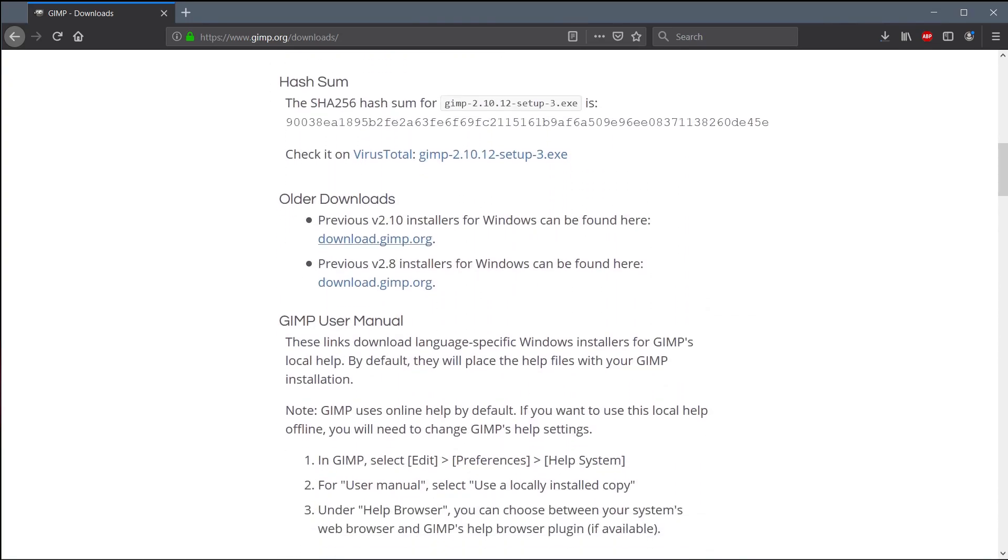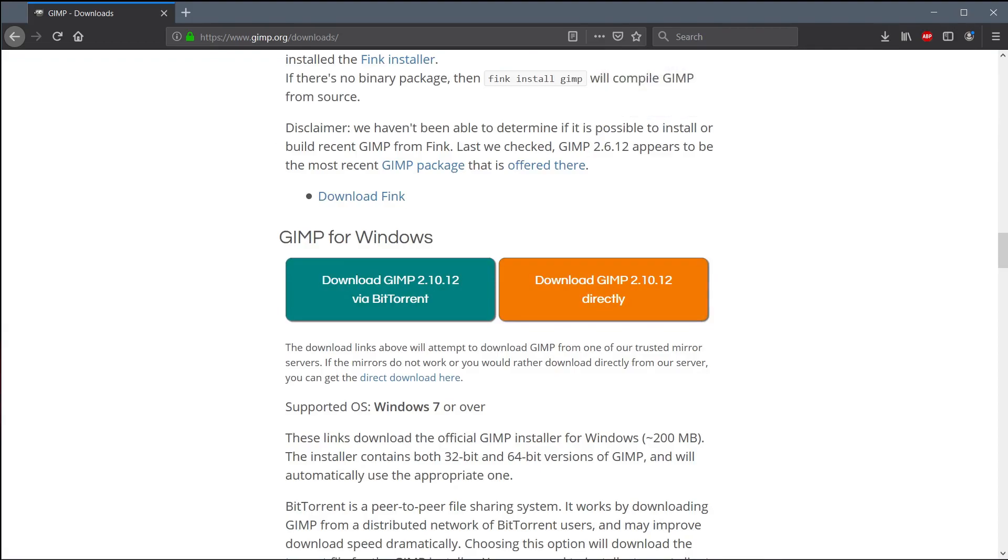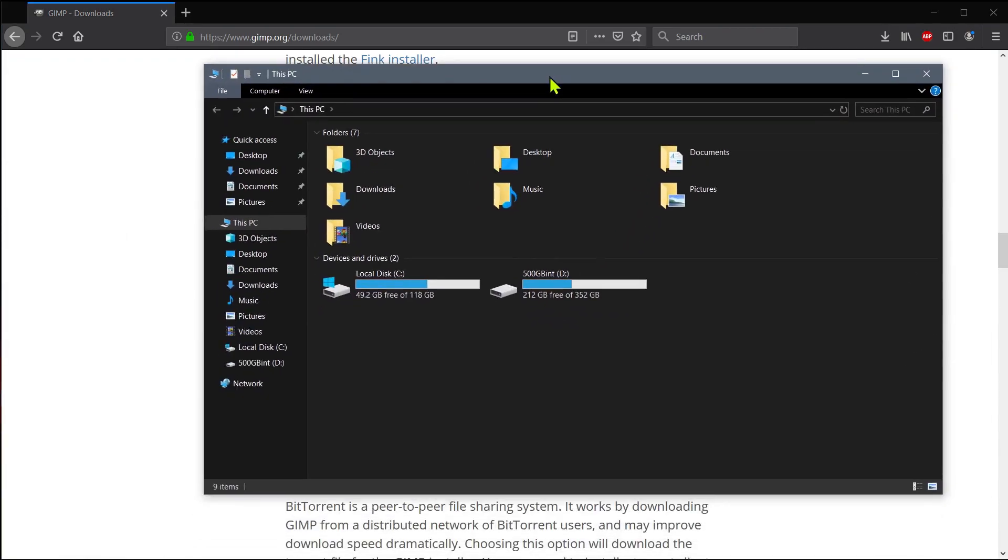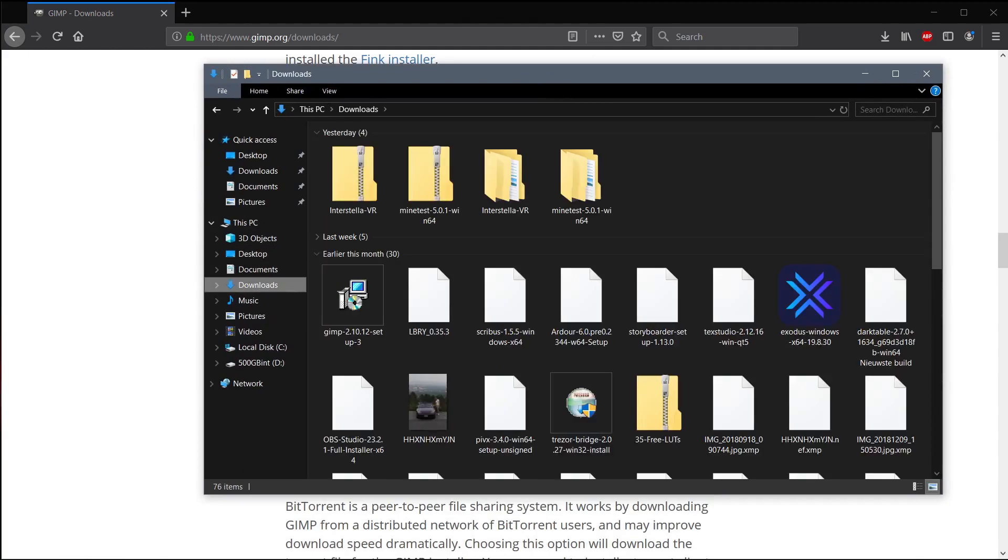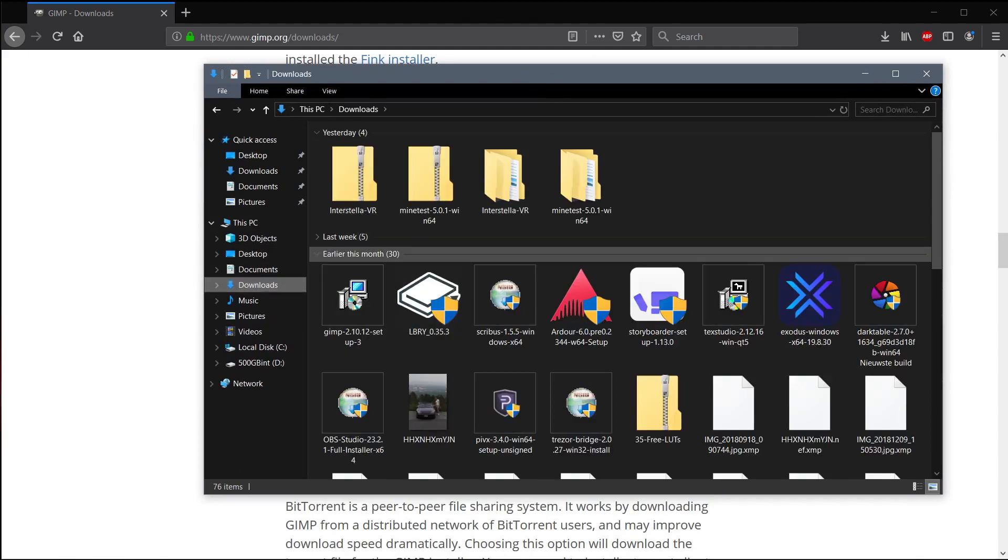You can also download older versions if you wanted to. So we have 2.1.0, 2.8. Once the download is complete, you can either left click on it in your downloads area, or you can navigate to the folder that you downloaded it to. In my case, it's my downloads directory. And you can find that download right here.